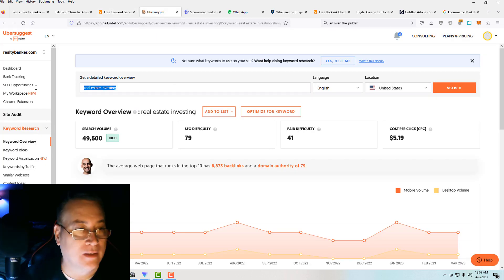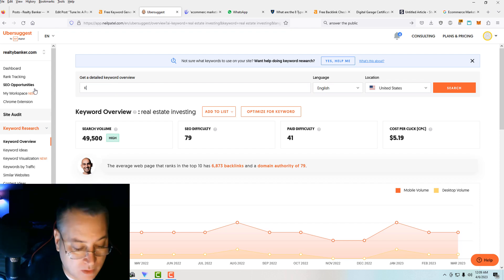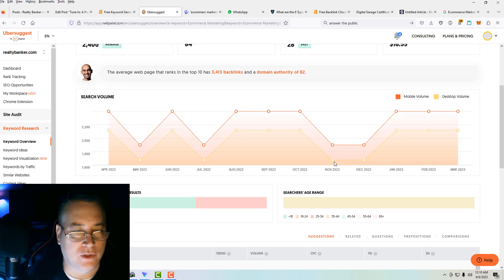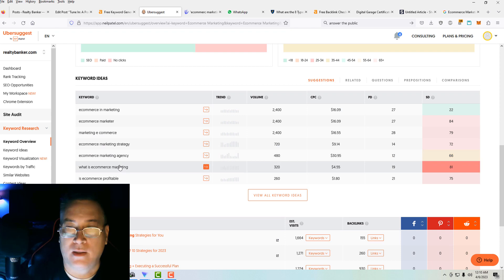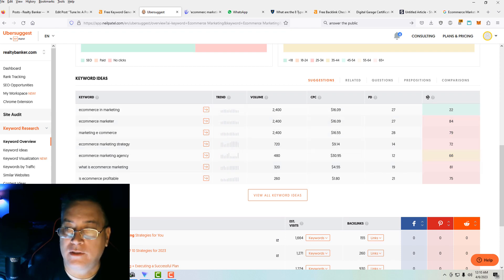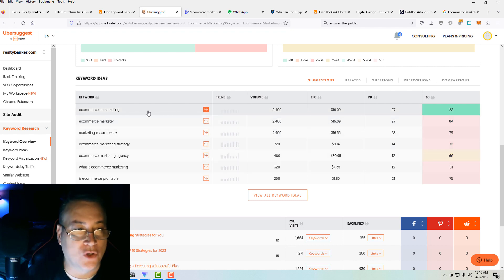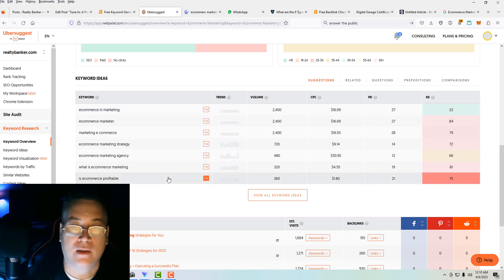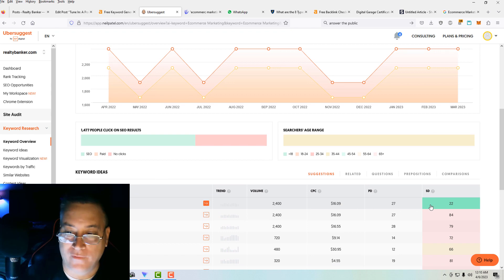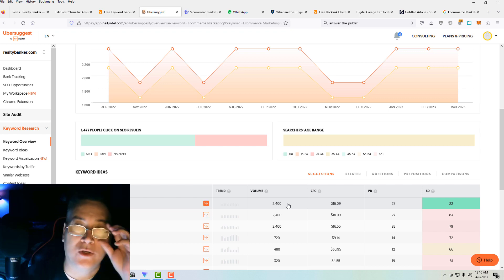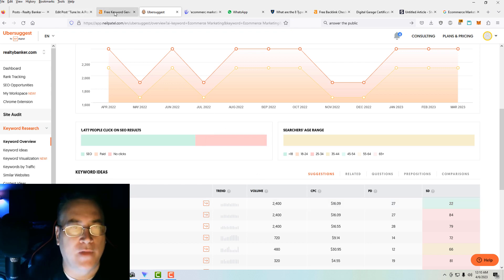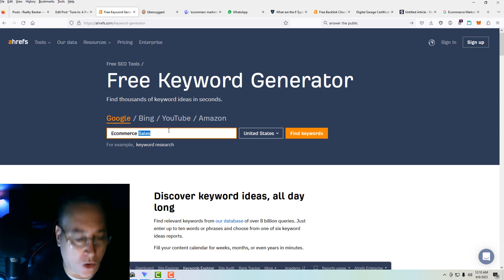Now I use Ubersuggest. It's a paid tool. I like this tool. Type in e-commerce marketing here and this will give you some ideas about e-commerce marketing as well. There's some SEO difficulty on many of the terms here. E-commerce is marketing may be a good keyword term here — I see the SEO difficulty is 22 and a search volume of 2,400. That would be a great keyword to use. So you just keep searching until you generate the keyword that you want to use with your article.